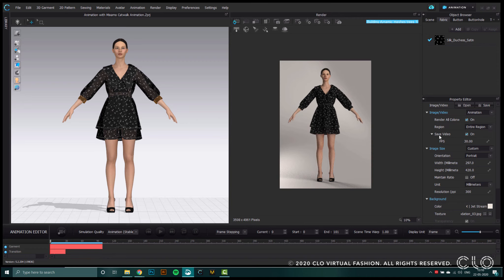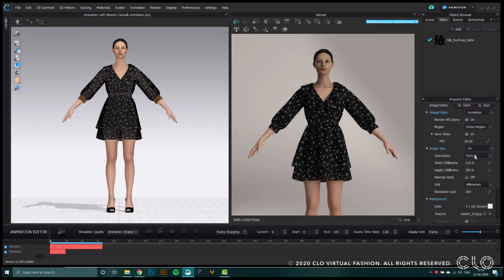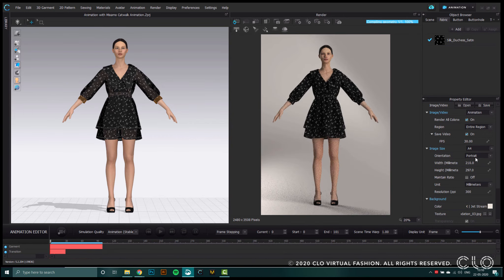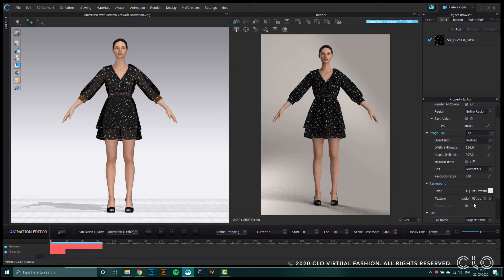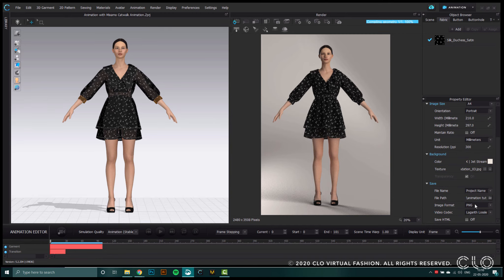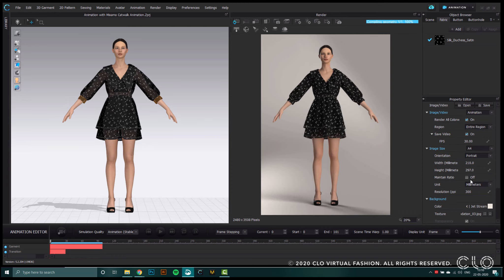I'm going to keep render all colorways selected and check on save video. The video will be saved at 30 frames per second. I'm going to decide all the dimensions of my video. Videos are always rendered with a background — you can't render them without one. I'm picking my image format and my video codec, same as video capture. You also have the option to save in HTML if you want to share this render through your browser.